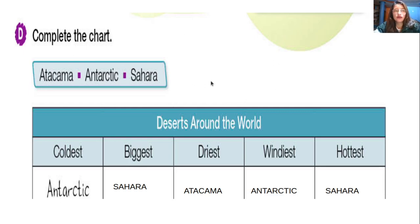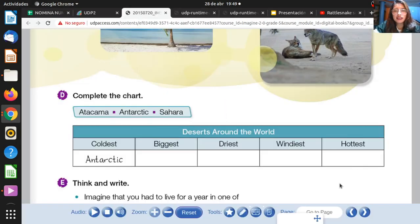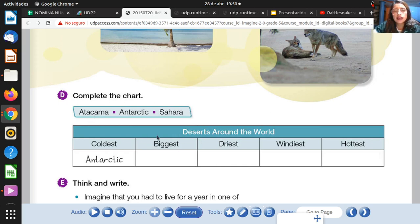Activity D, page 71. Complete the chart according to the reader book. De acuerdo al reader, al libro pequeñito, vamos a completar esto. You have to complete according to the adjective: coldest, biggest, windiest, and coldest. Please try to do that. Trate de hacer acorde a lo que leímos en el reading. Vamos a comparar: what is the biggest desert, what is the windiest desert, and what is the hottest desert.